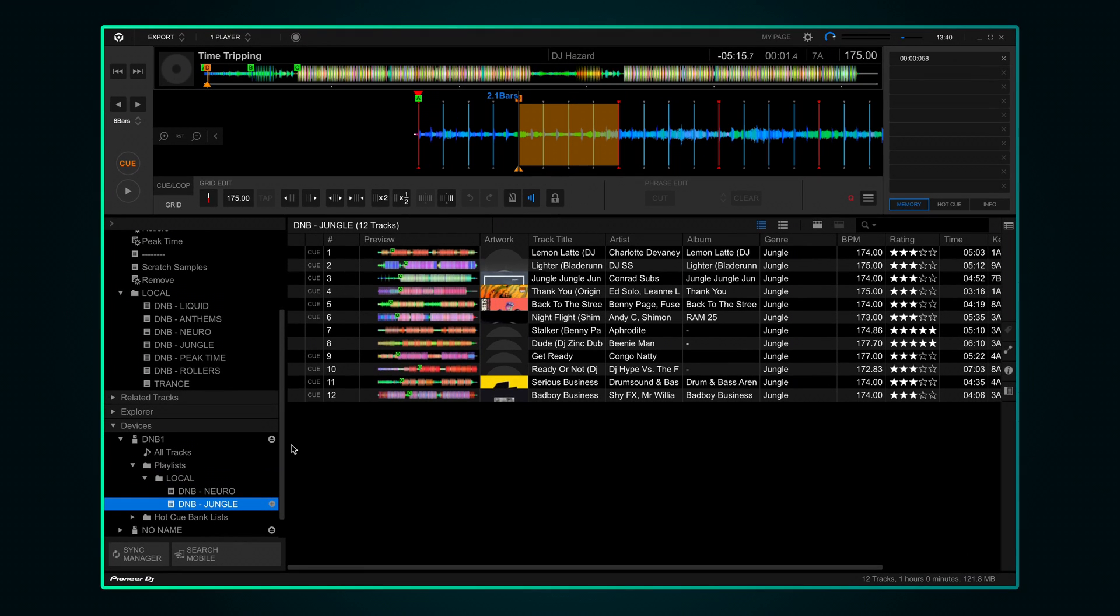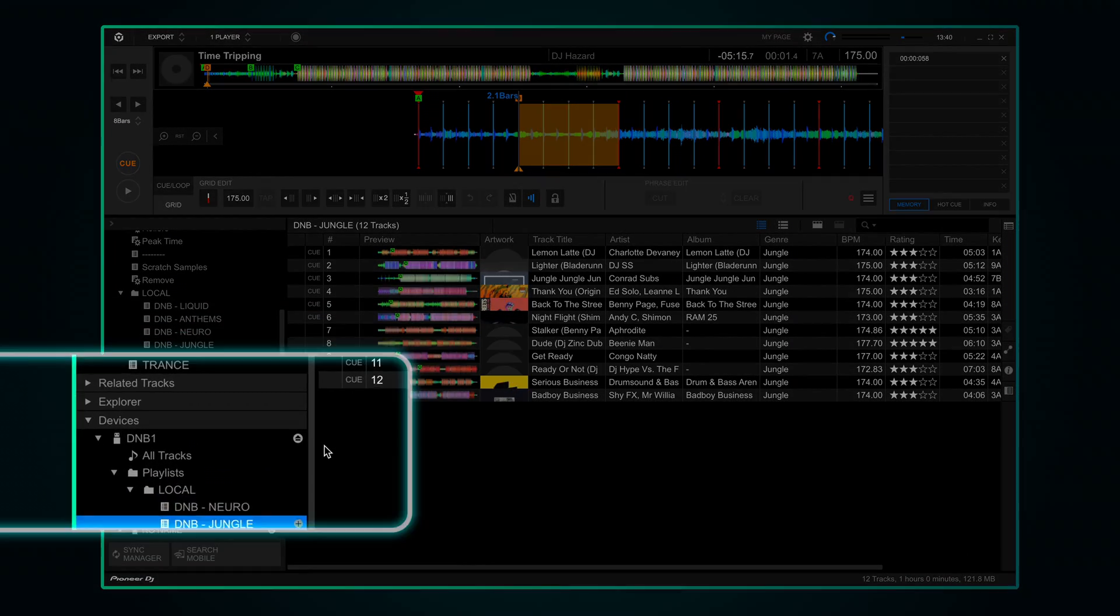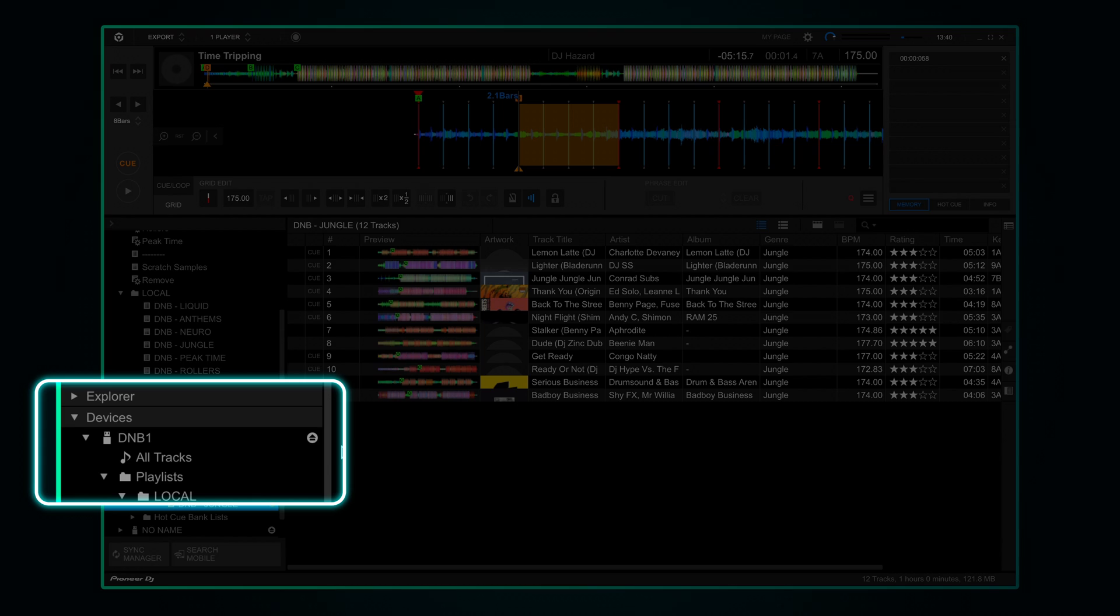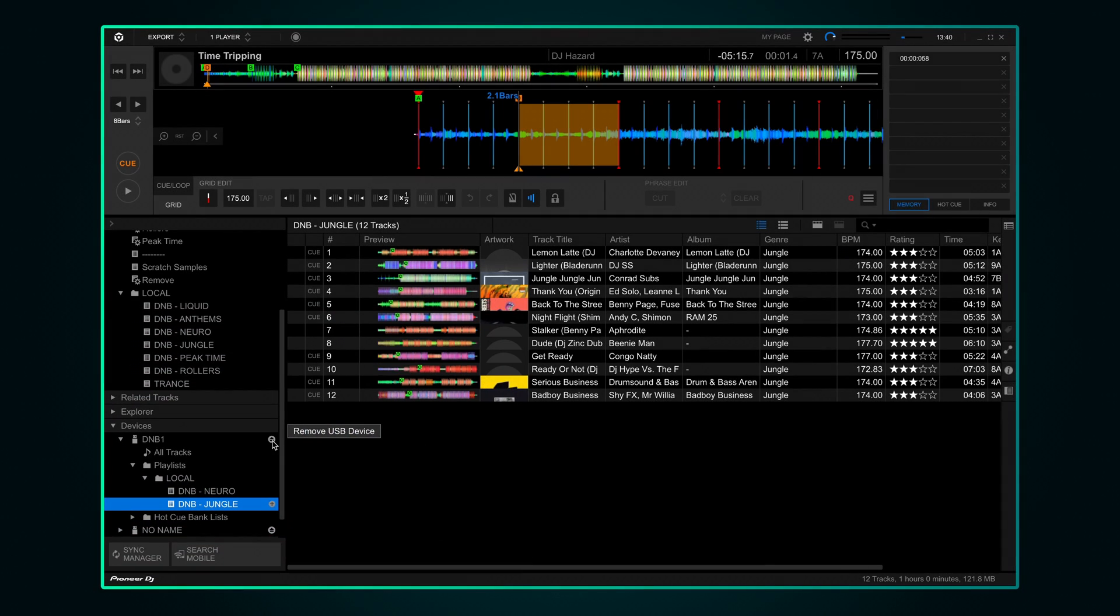Before you rip out the USB drive like a bikini wax, make sure to eject it from Rekordbox using this button here next to the device. If you don't do that it might get corrupted.